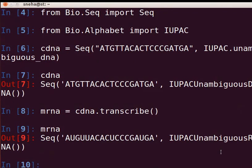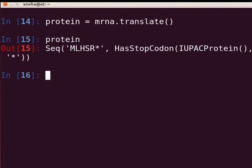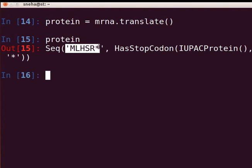Next, to translate this mRNA to the corresponding protein sequence, use the translate method. Type 'protein = mRNA.translate()' and press Enter. The translate method translates the RNA or DNA sequence using the standard genetic code if unspecified. The output shows an amino acid sequence and information regarding stop codons. Observe the asterisk at the end of the protein sequence — it indicates the stop codon.